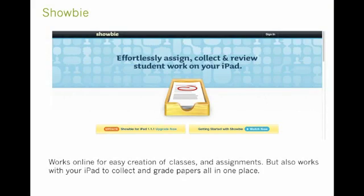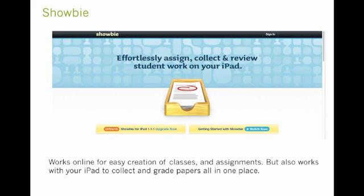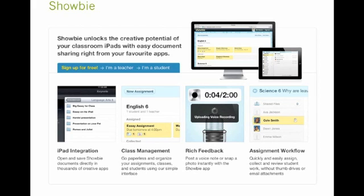ShowBee is an app that functions a little bit similarly to creating a shared folder in Google Drive or in Dropbox. However, it's got some added bonus features that I think make it really appealing for teachers as well as students. It's got a nice interface and some added tools for feedback for students, which are pretty great. One piece is that it works online as well as on your iPad. So let's kind of dive deeper a little bit.